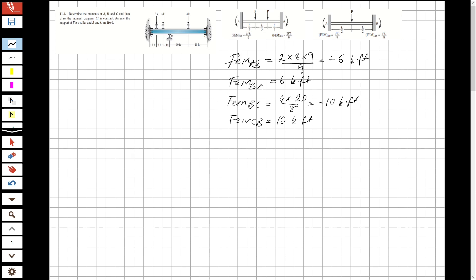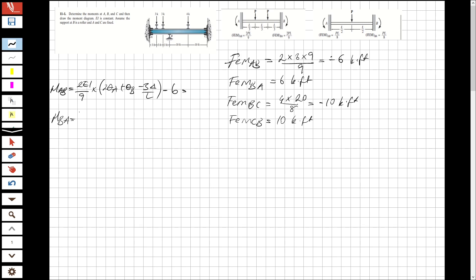So let's find the moments and write the moment equations. For moment AB, it will be 2EI over L — what is L? 9 — so 2EI over 9, times (2 theta_A plus theta_B minus 3 delta over L), and of course it will be minus 6. For moment BA, that will be 2EI over 9 times (2 theta_B plus theta_A minus 3 delta over L) plus 6.